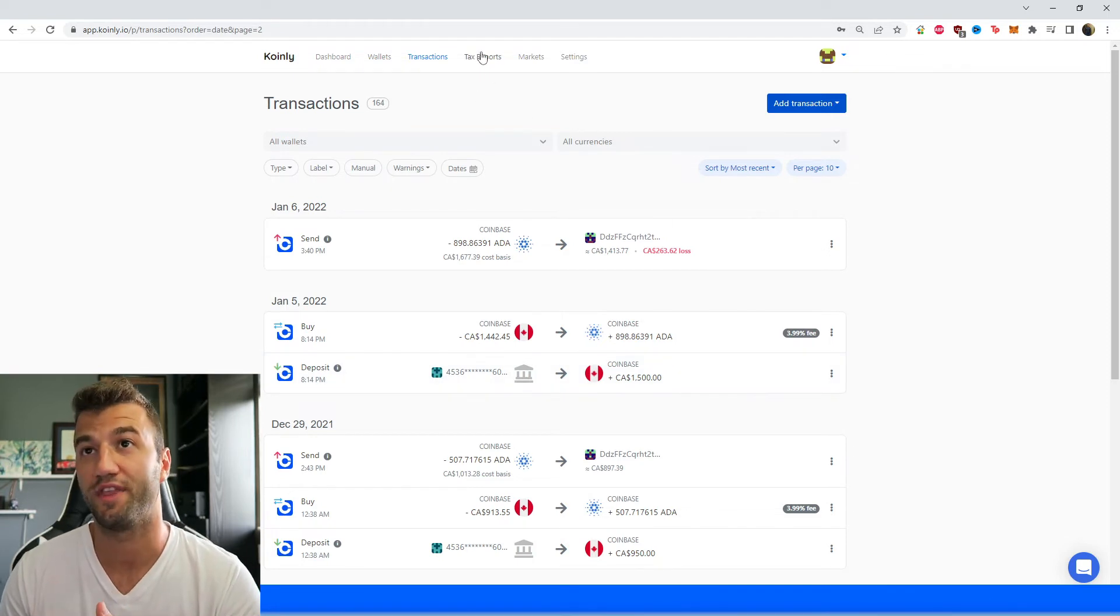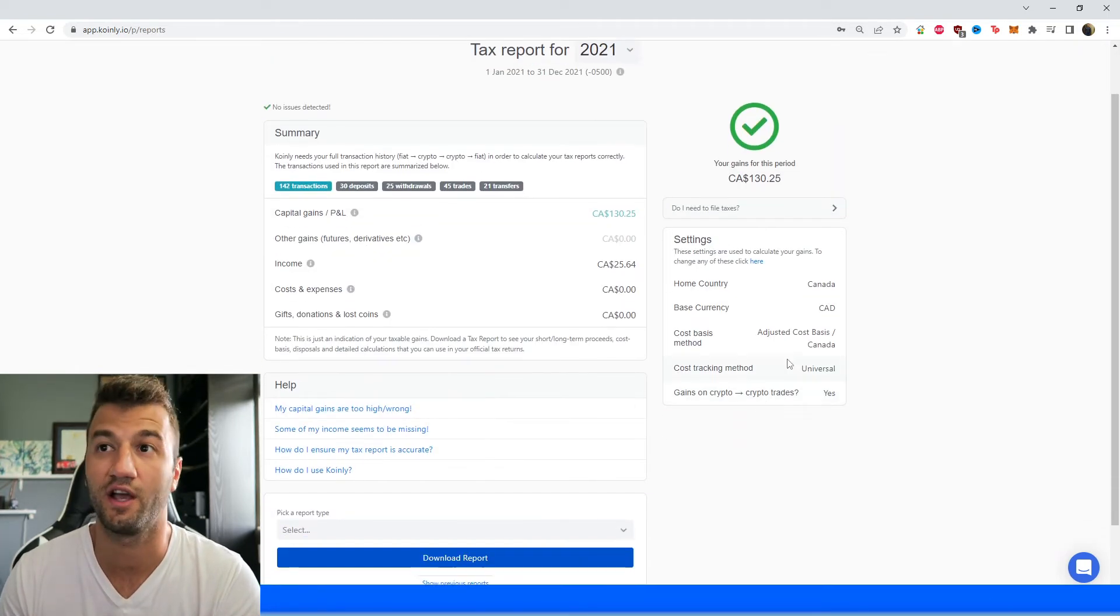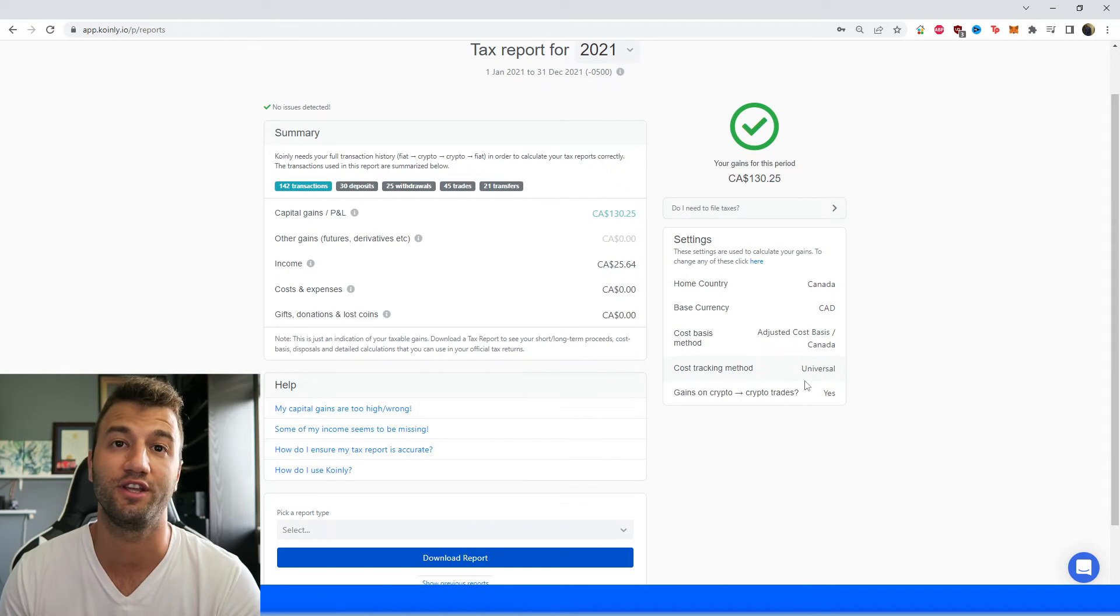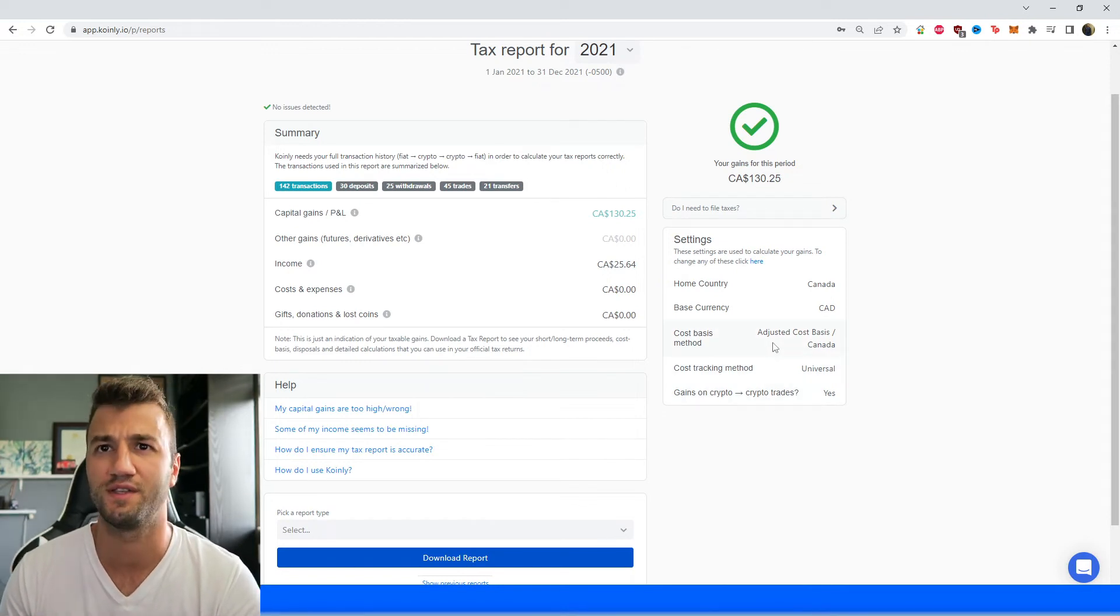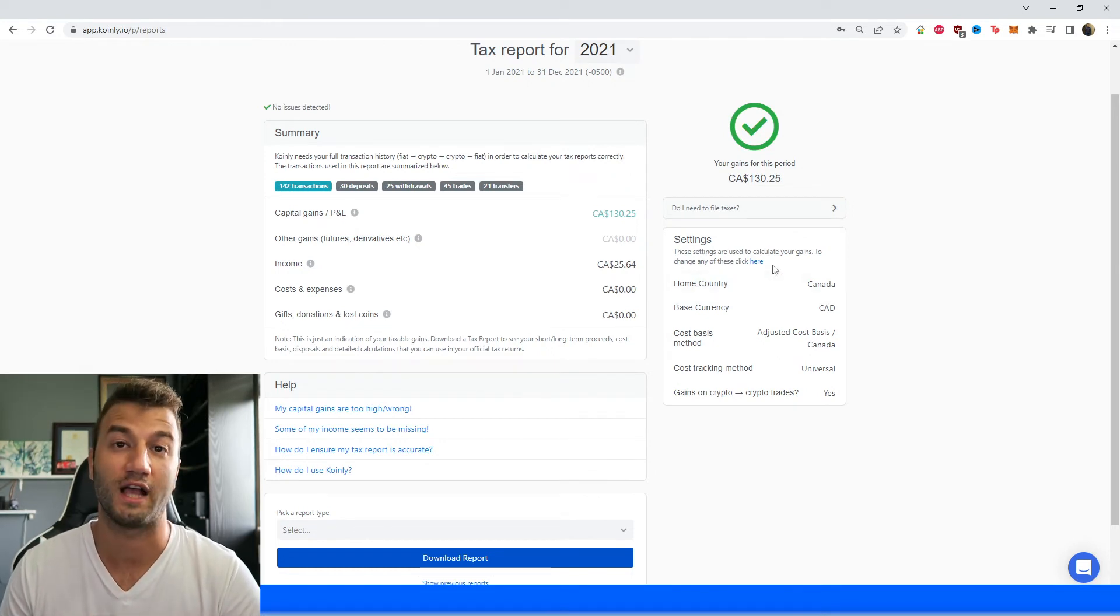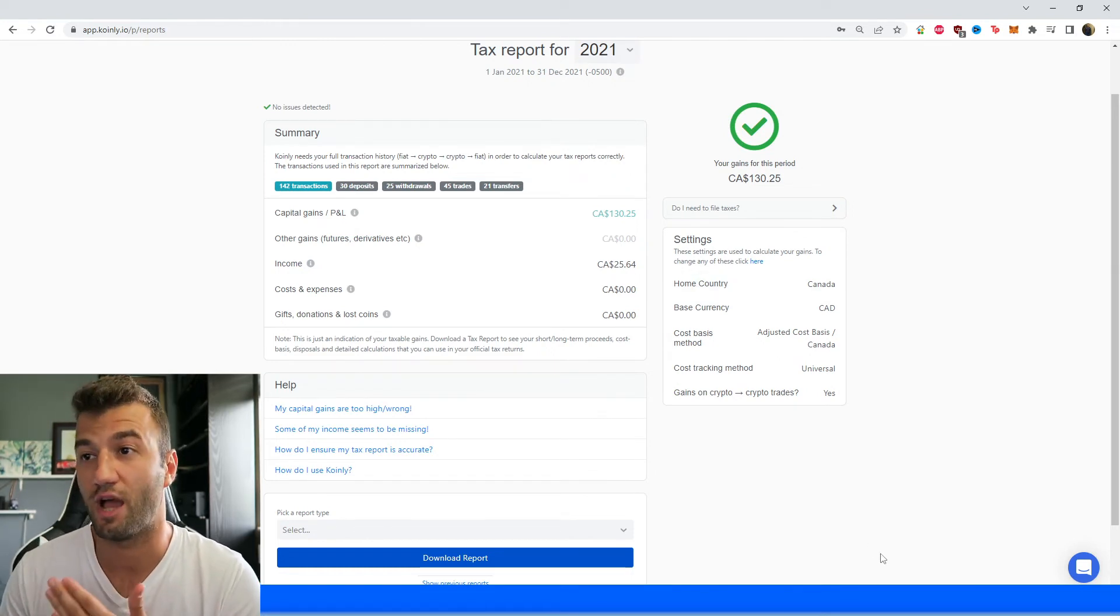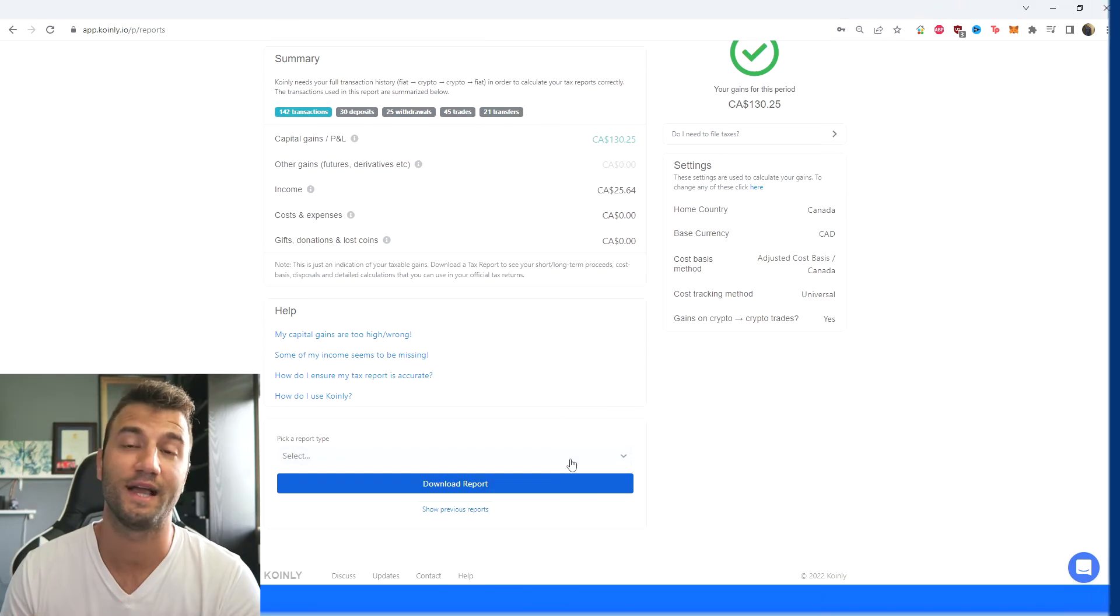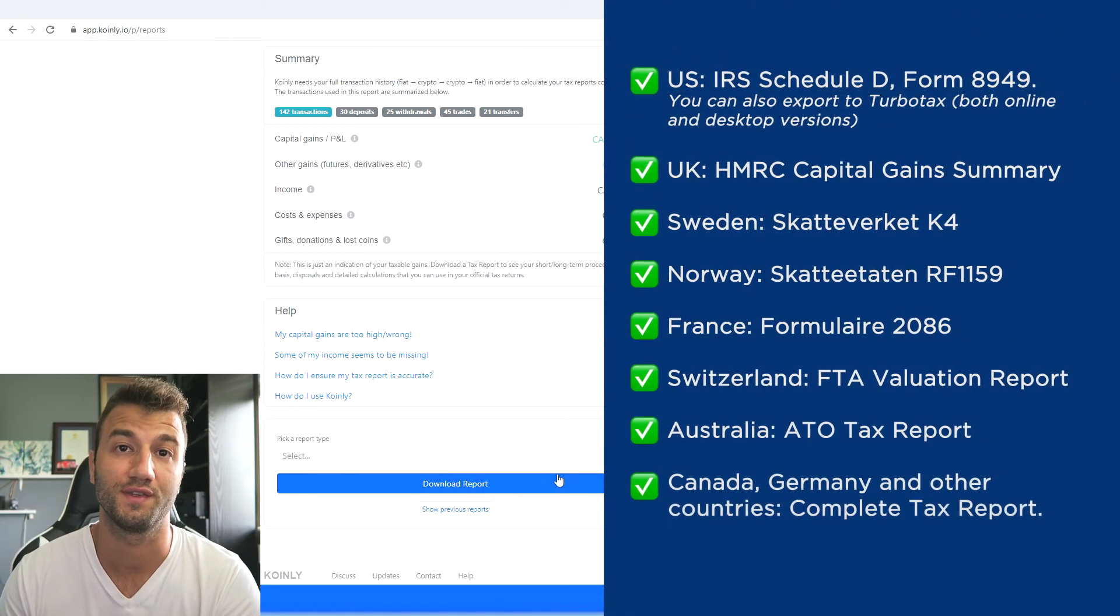Once you're happy with that head over into the tax reports area and here you get a summary of your activity throughout the year. So your capital gains your cost and expenses anything else that you kind of want to look at to see where your crypto taxes are going to end up. And then once you're happy with that scroll on down and select a tax report appropriate for your needs.